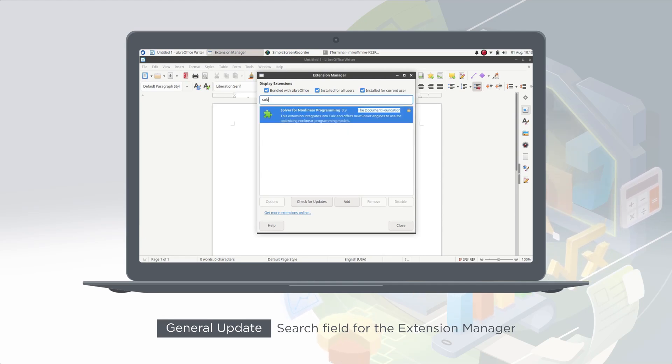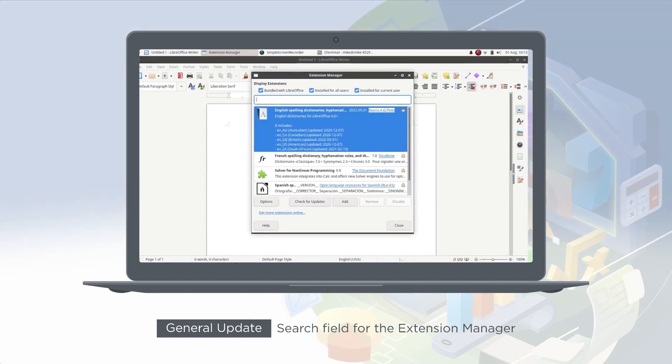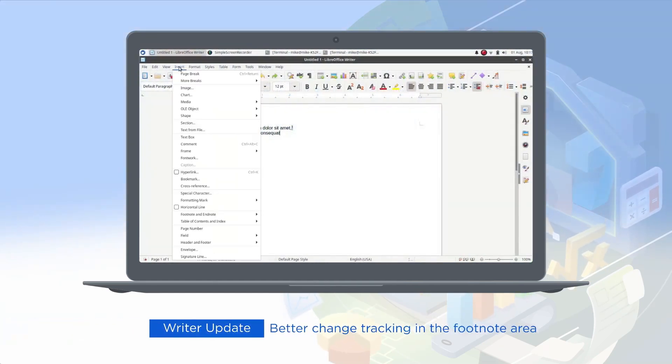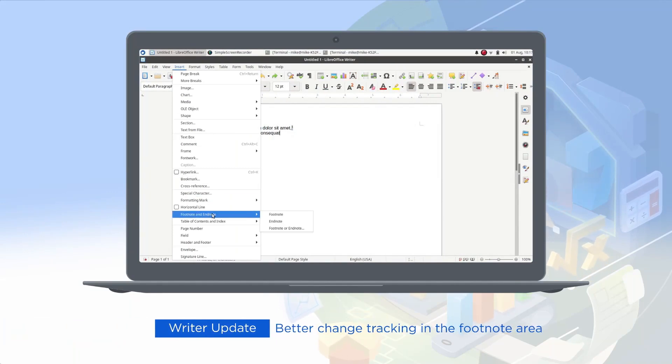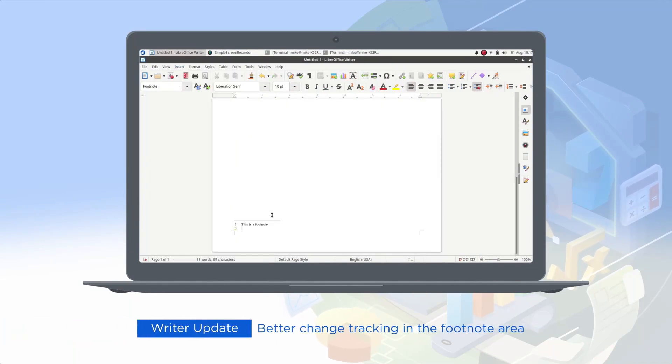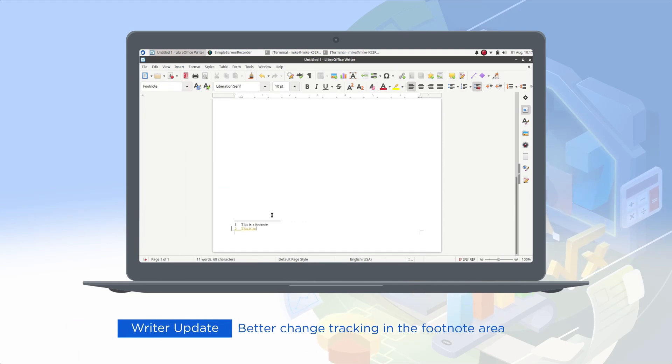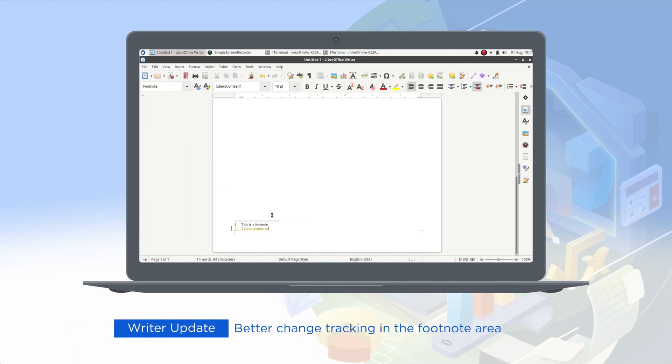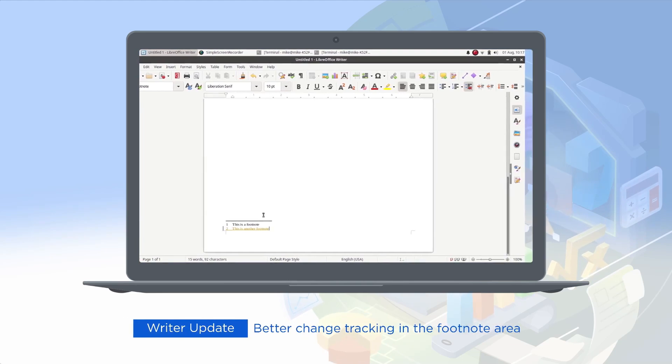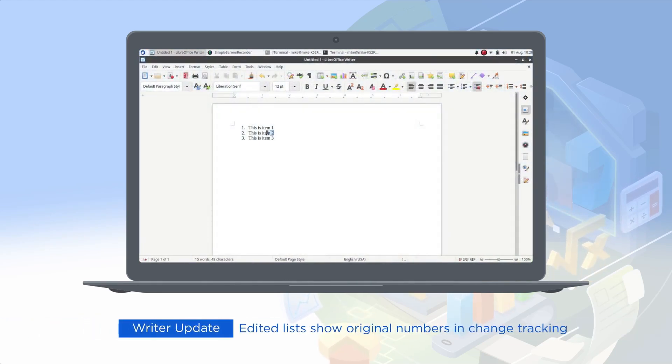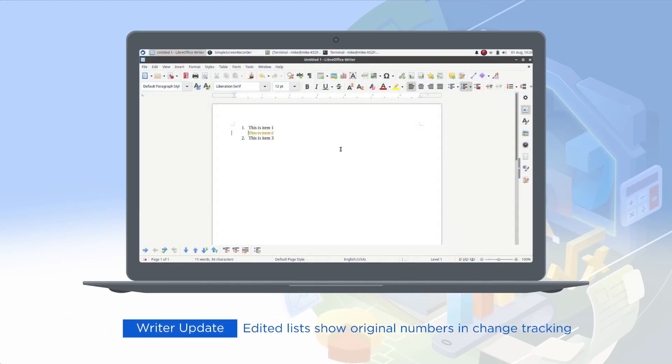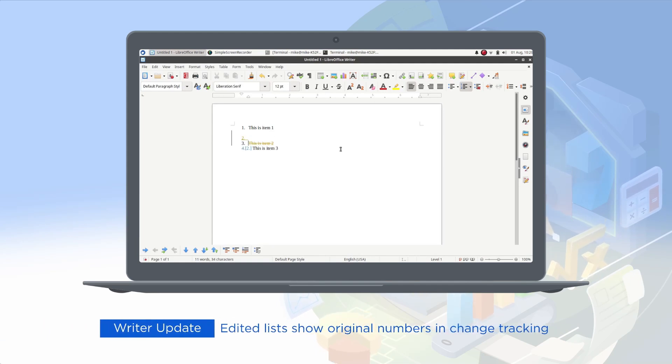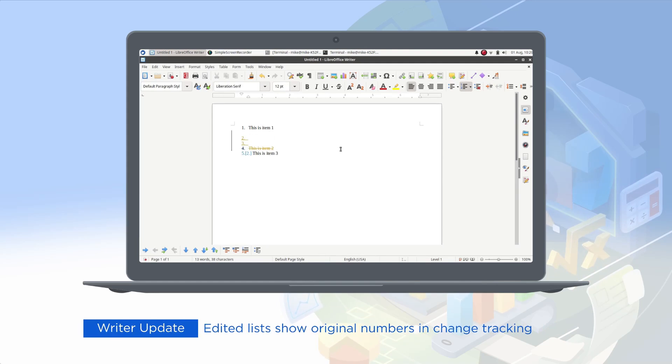Additionally, licensing differences created further divergence. LibreOffice adopted a dual license under the Mozilla Public License and the new Lesser General Public License, LGPLv3, promoting a copyleft approach that encouraged community collaboration. By contrast, Apache OpenOffice's permissive license allowed proprietary forks, which some developers and contributors found less appealing.